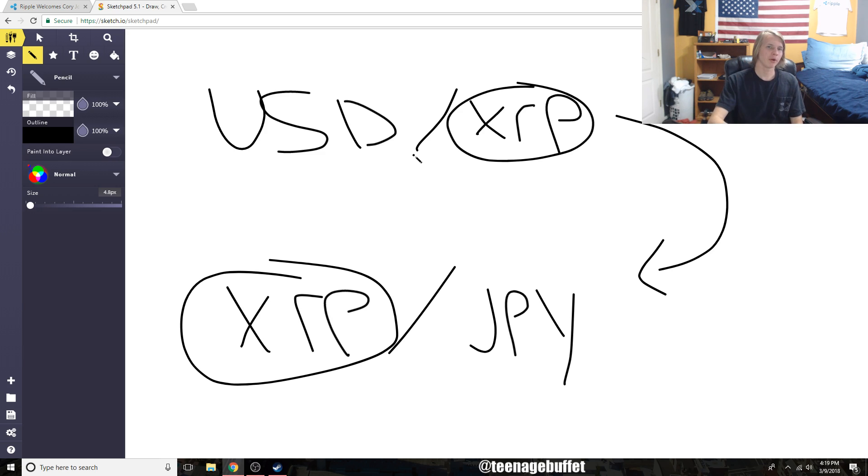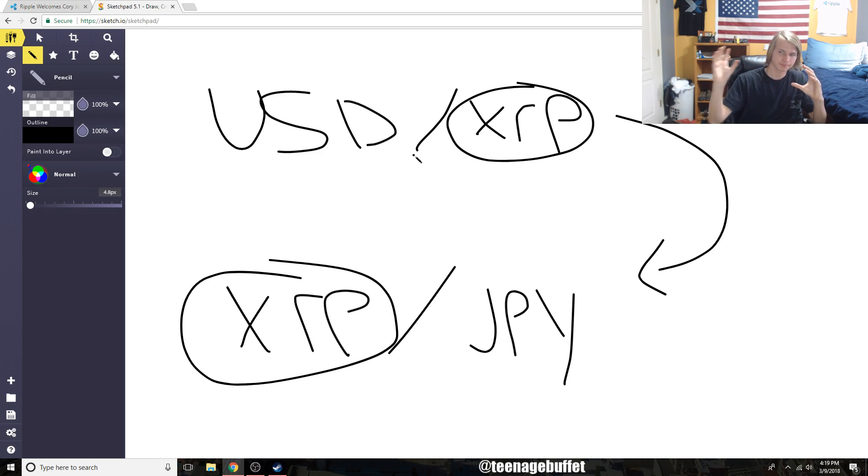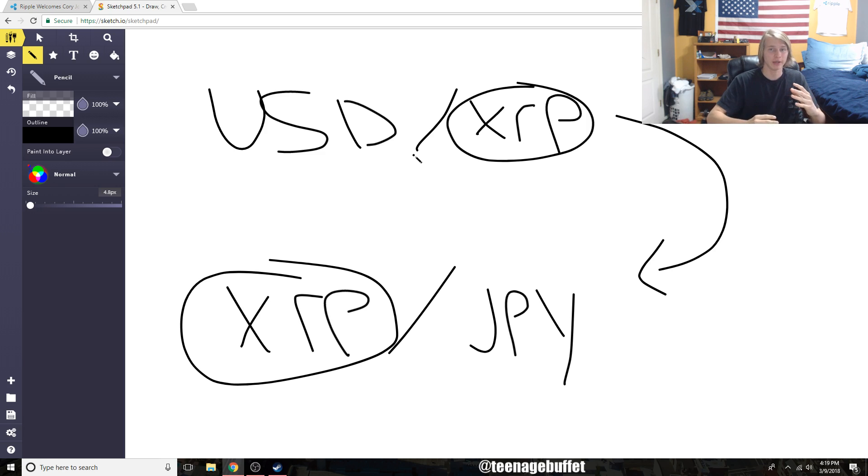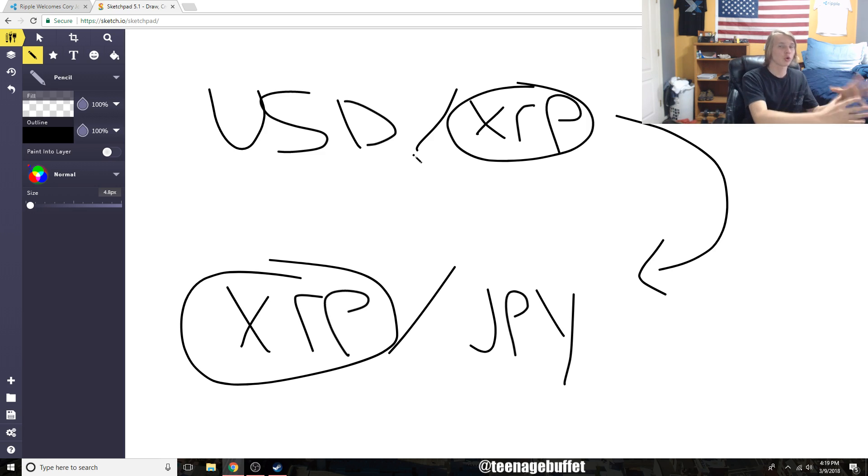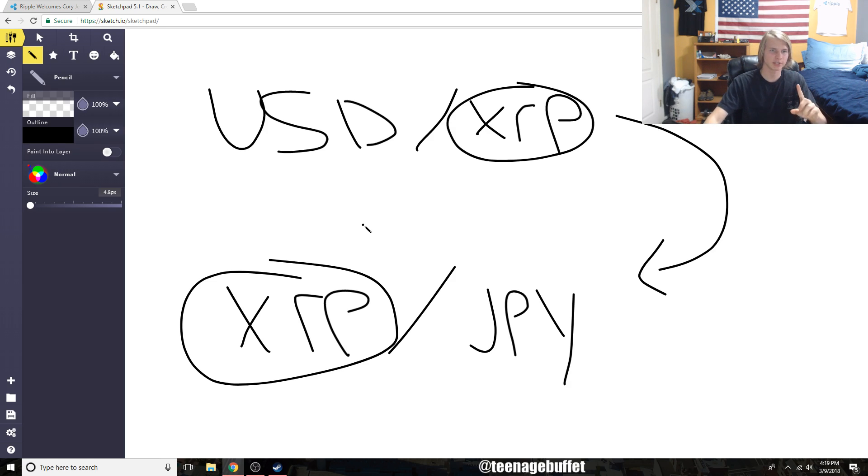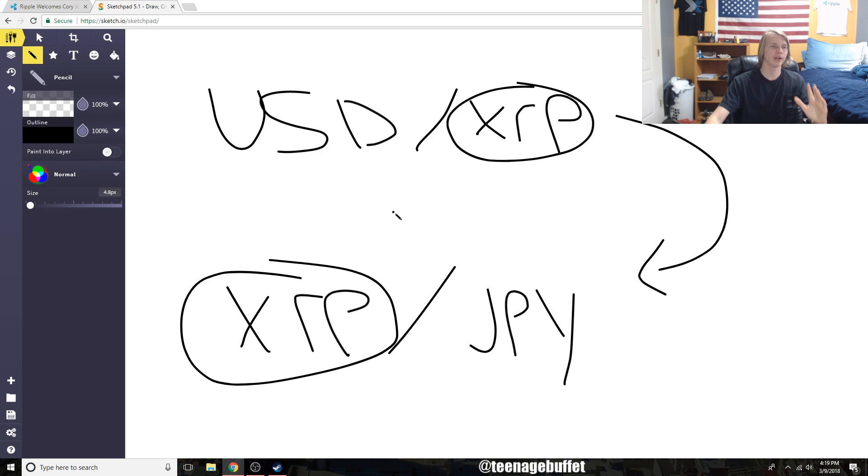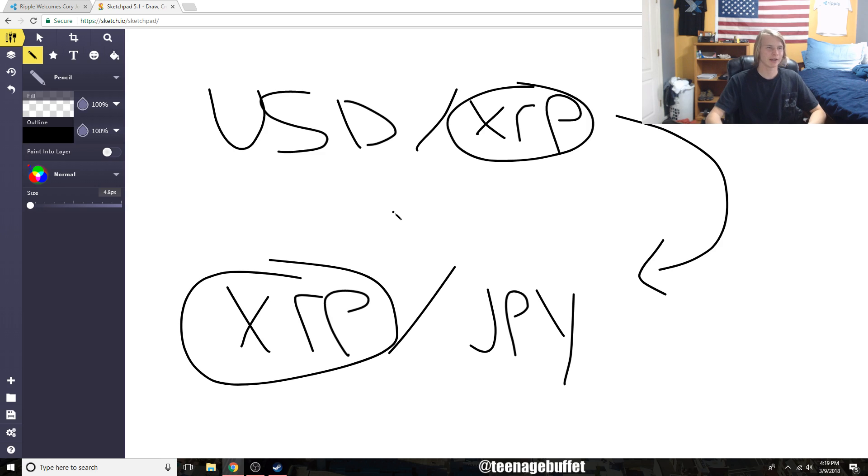XRP solves the problem for cross-border payments. Domestic payments aren't really an issue - they do take a bit longer, but for the most part the company Ripple and the technology will solve domestic payments, and the actual currency plus the Ripple technology will be solving the cross-border payment issue by using XRP as a bridge currency. I hope this makes a lot more sense to you if you didn't quite understand the process.